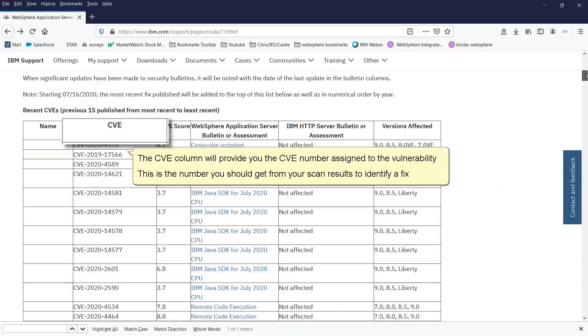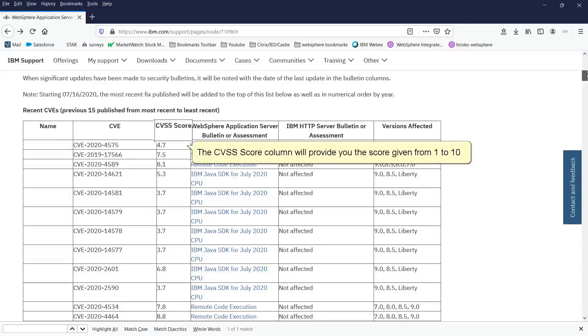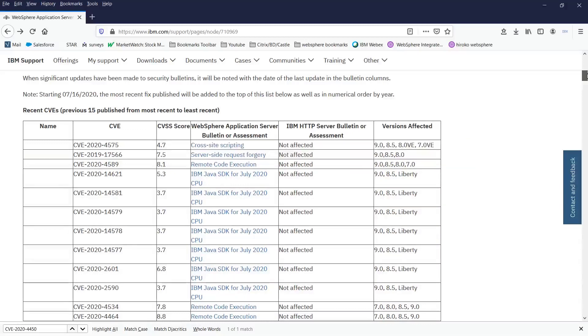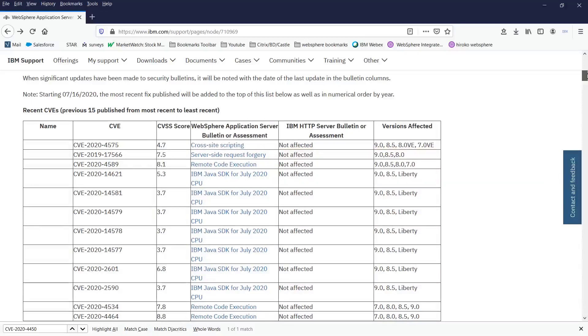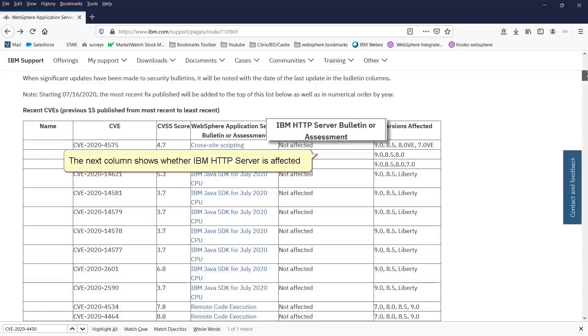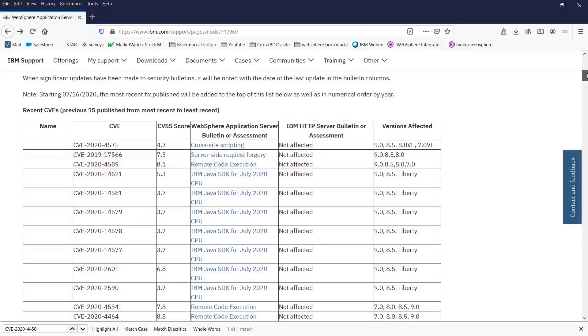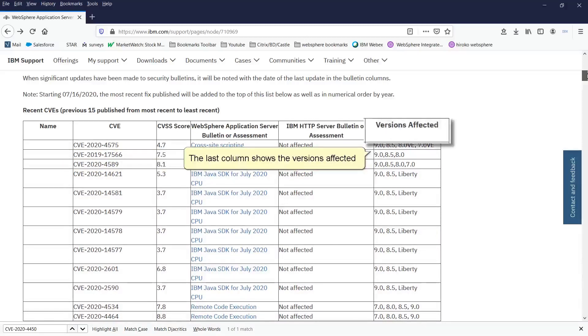The CVE column will provide you the CVE number assigned to the vulnerability. This is the number you should get from your scan results to identify a fix. The CVSS score column will provide you the score given from 1 to 10. The next column shows whether WebSphere Traditional, Liberty, or IBM Java are affected. The next column shows whether IBM HTTP Server is affected. The last column shows the versions affected.